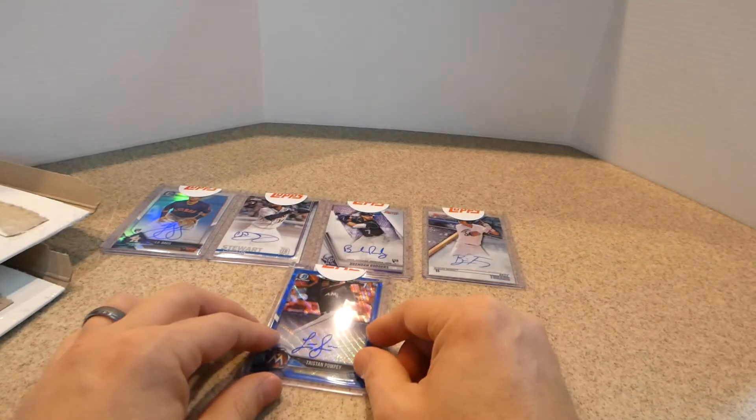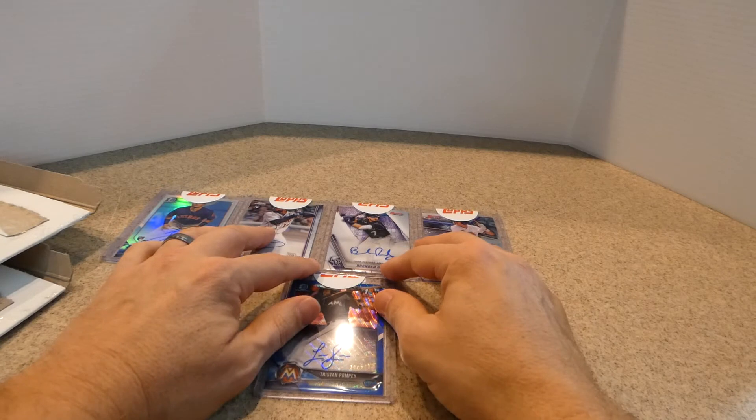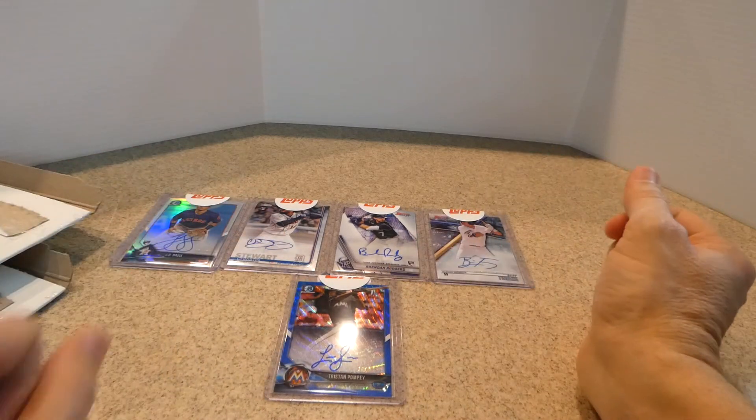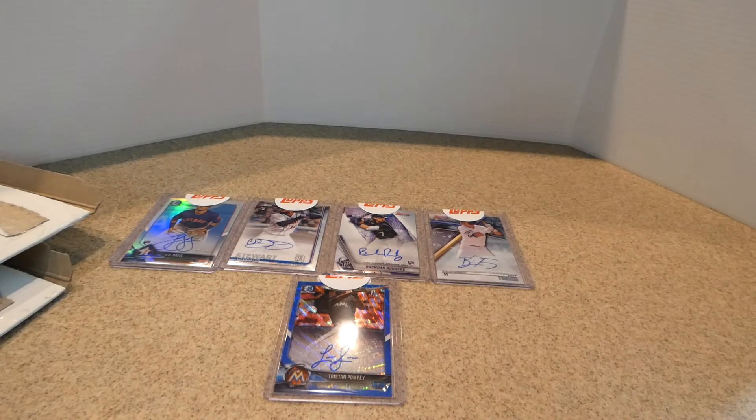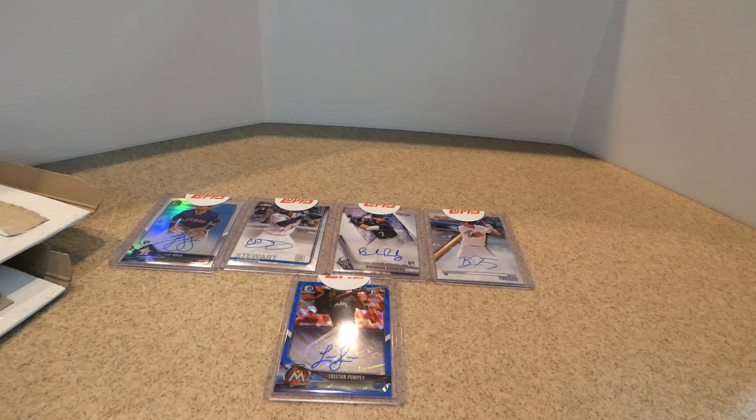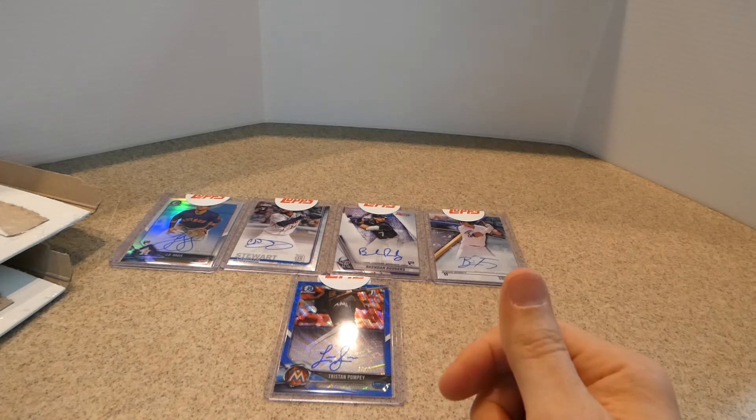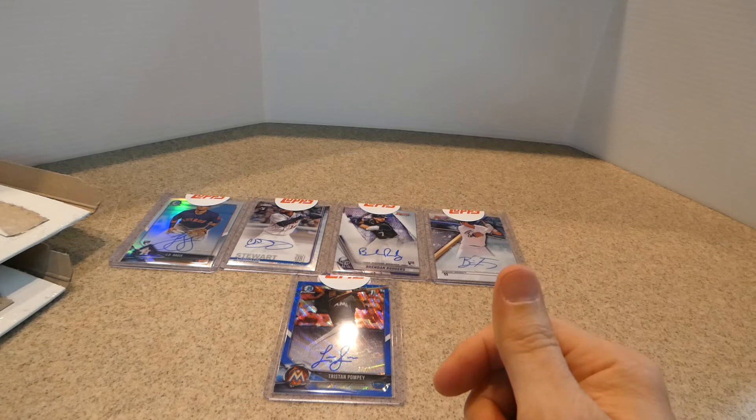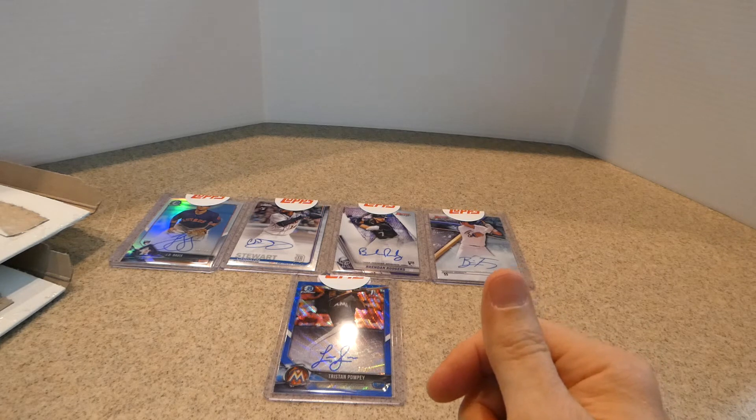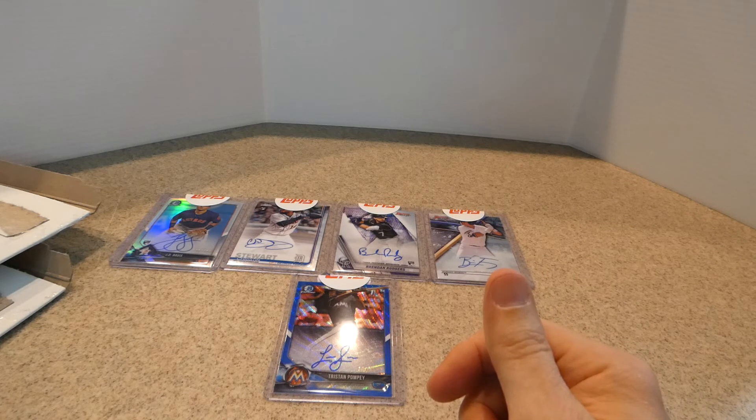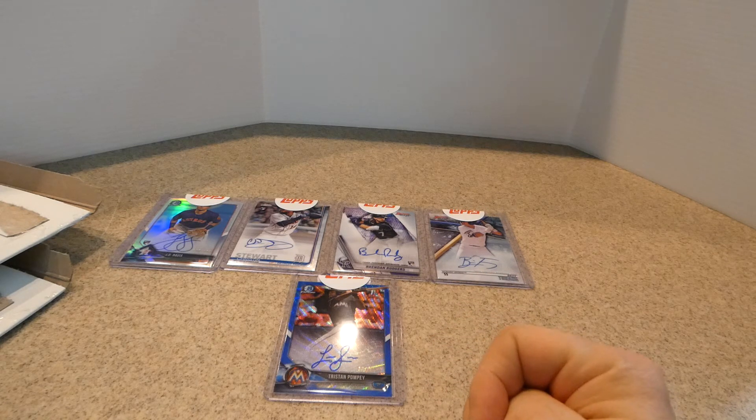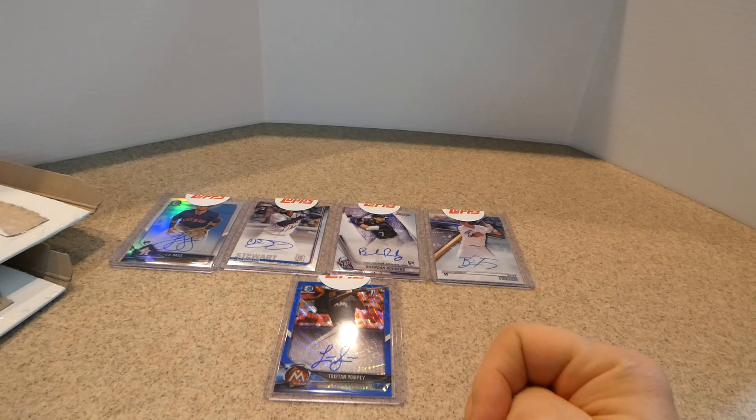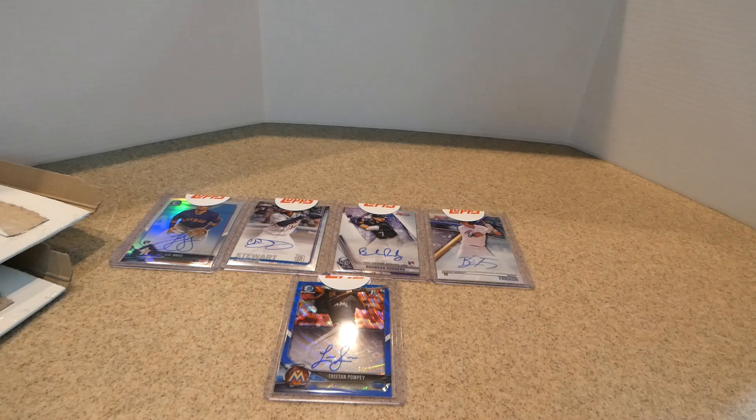All right. So there you have it. There's my five autographs I got from Topps. Thank you for watching. Please hit that like, share, subscribe button. And once again, once I get closer to 200, I will have a giveaway. So please, please let anybody know that, come join me so I can get that giveaway going once I reach 200 subs. All right. Once again, thank you and have a good night.